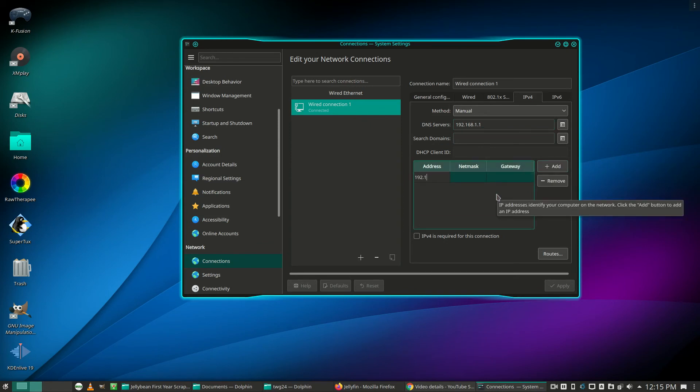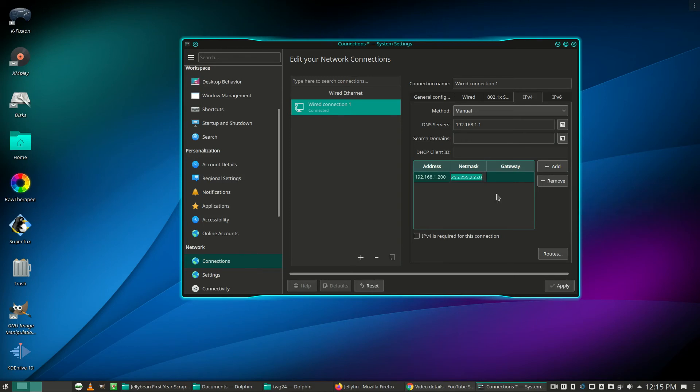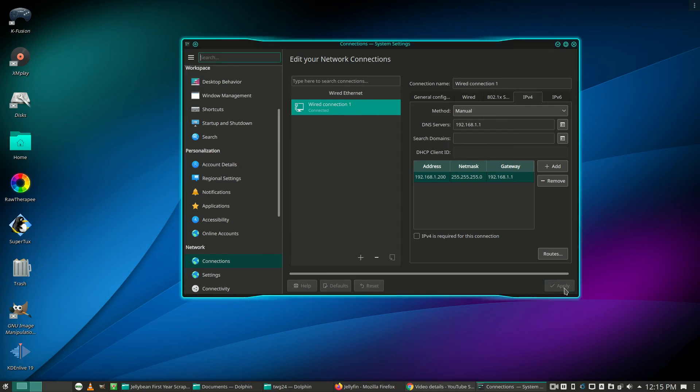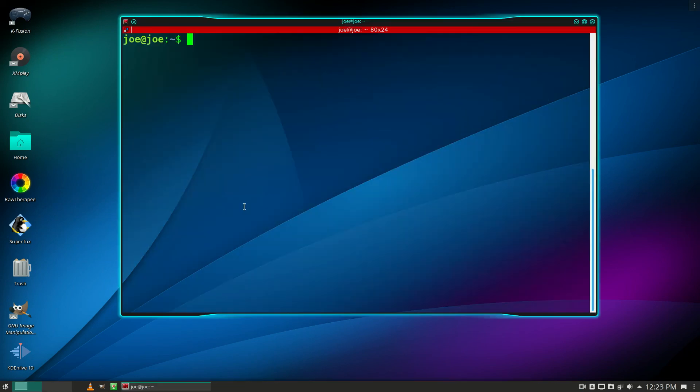I'm going to do 192.168.1.200. Netmask will auto fill in and the gateway is going to be my router again. When you got that set up, just click apply. Close out this window and restart your terminal.